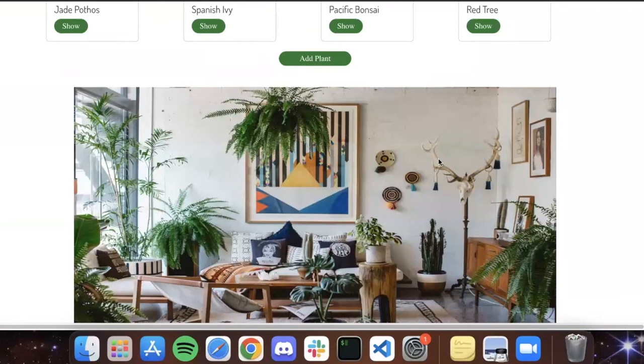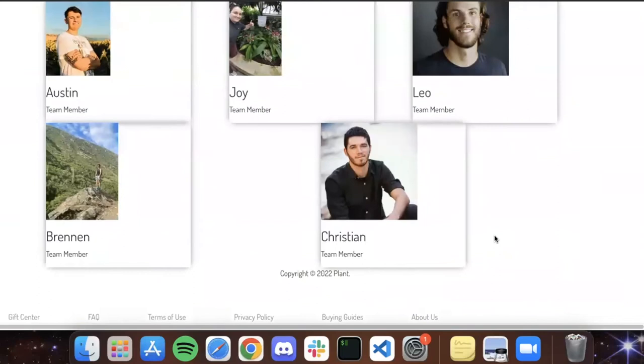Alright, so that's kind of the main page that we've got here. And then if you scroll down to our footer, we've got our about us page and this is our team that created the app.